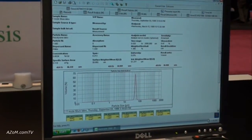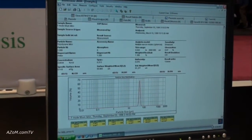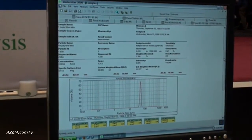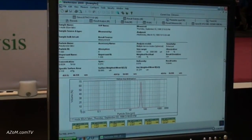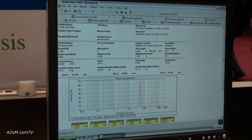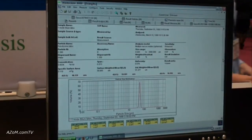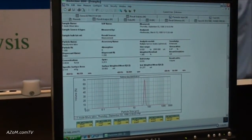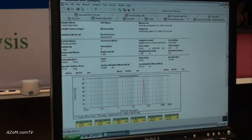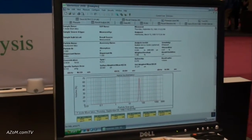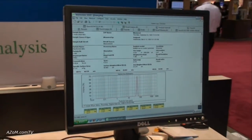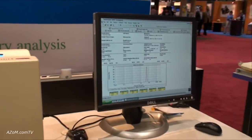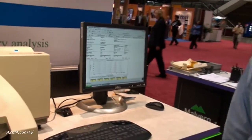It's very easy to export the data instantly into a program like Excel, for example, for calculations in a different software program. The software is FDA Part 11 compliant, which is typically required in the pharmaceutical industry. We also offer free software upgrades over the internet, so it's very easy to keep current with the latest software that Malvern offers for the Mastersizer 2000.